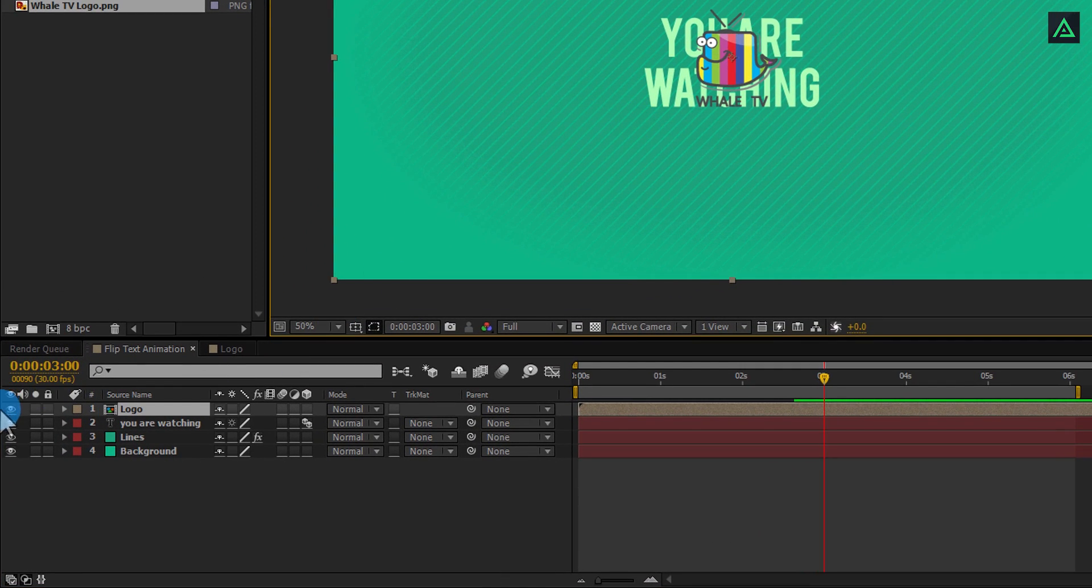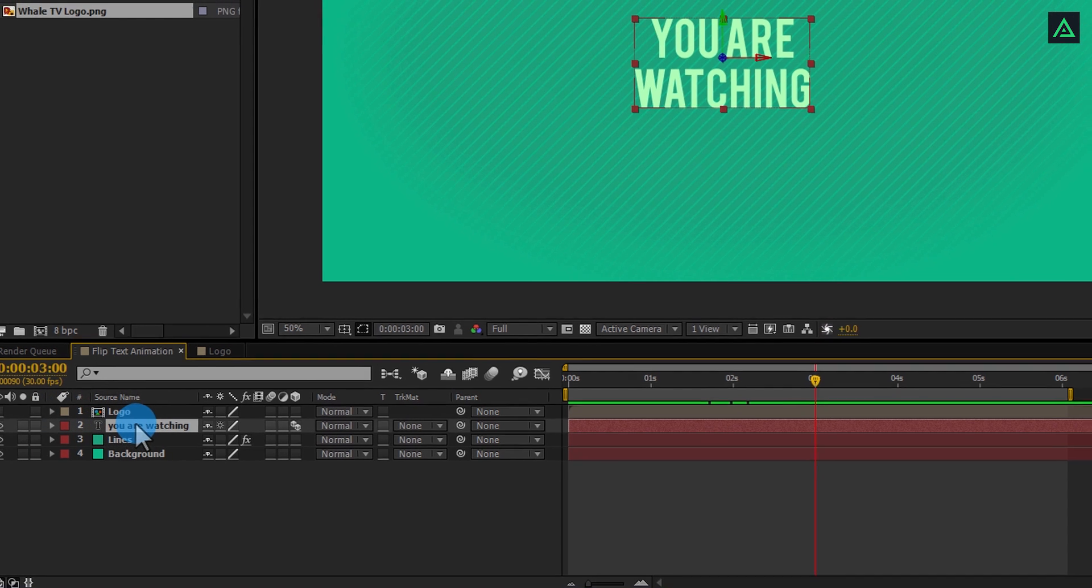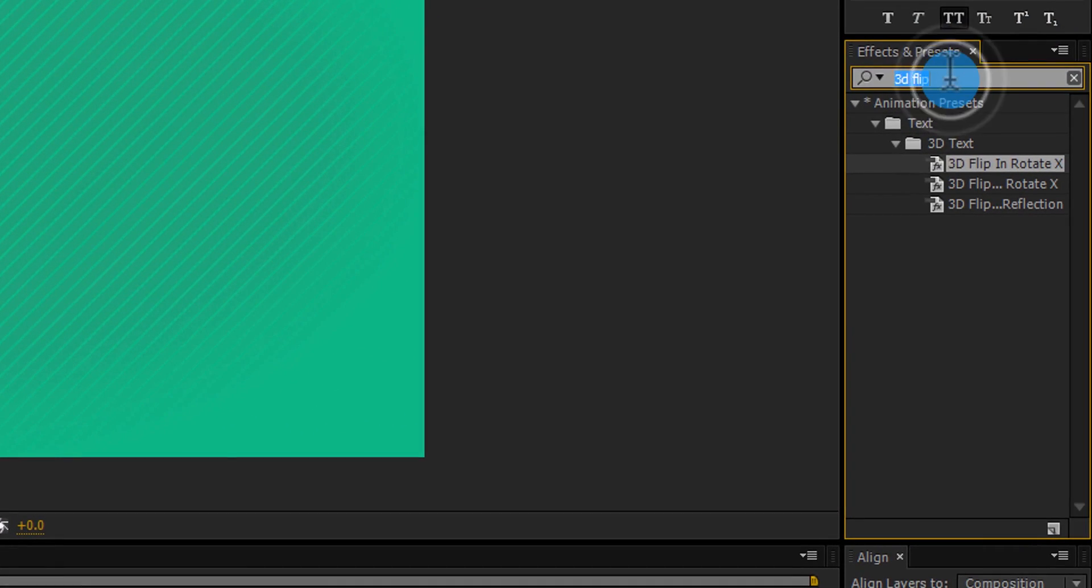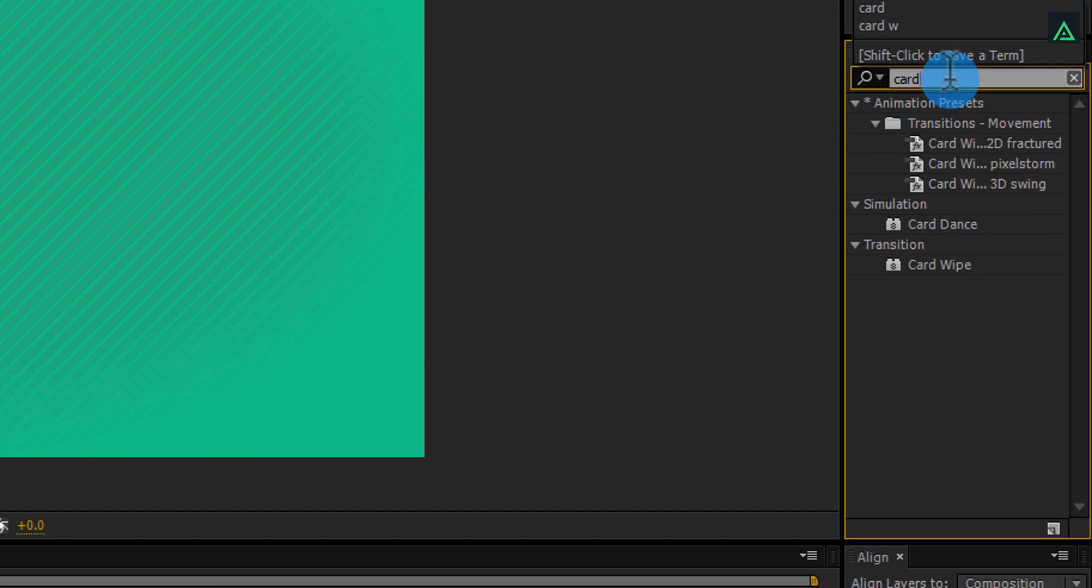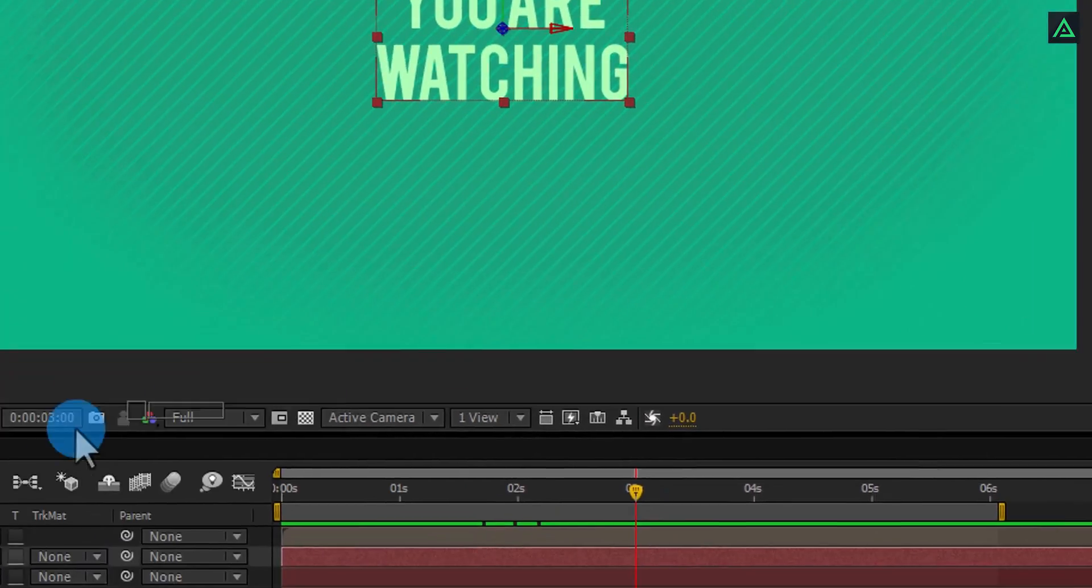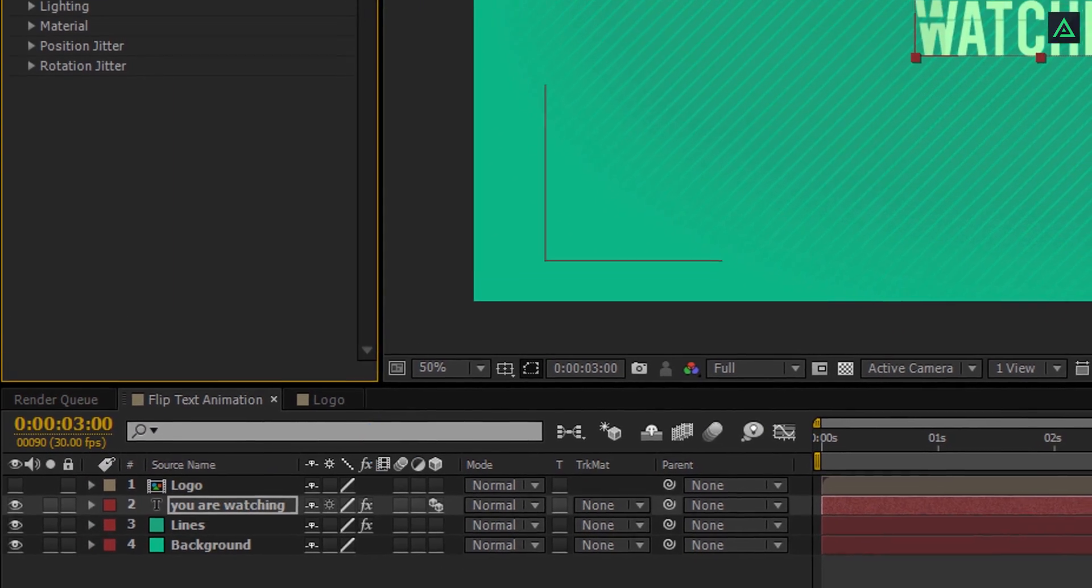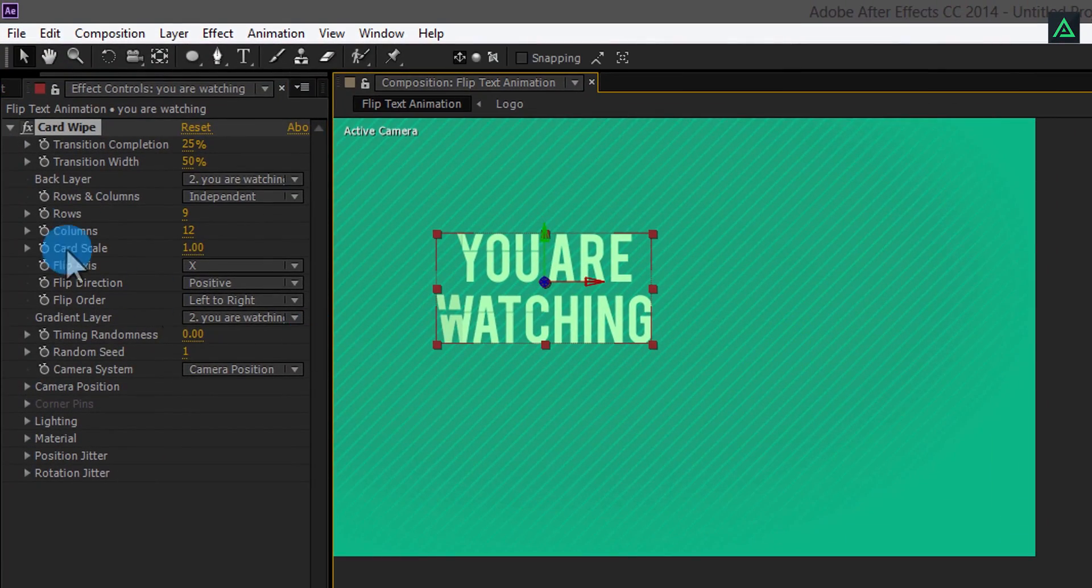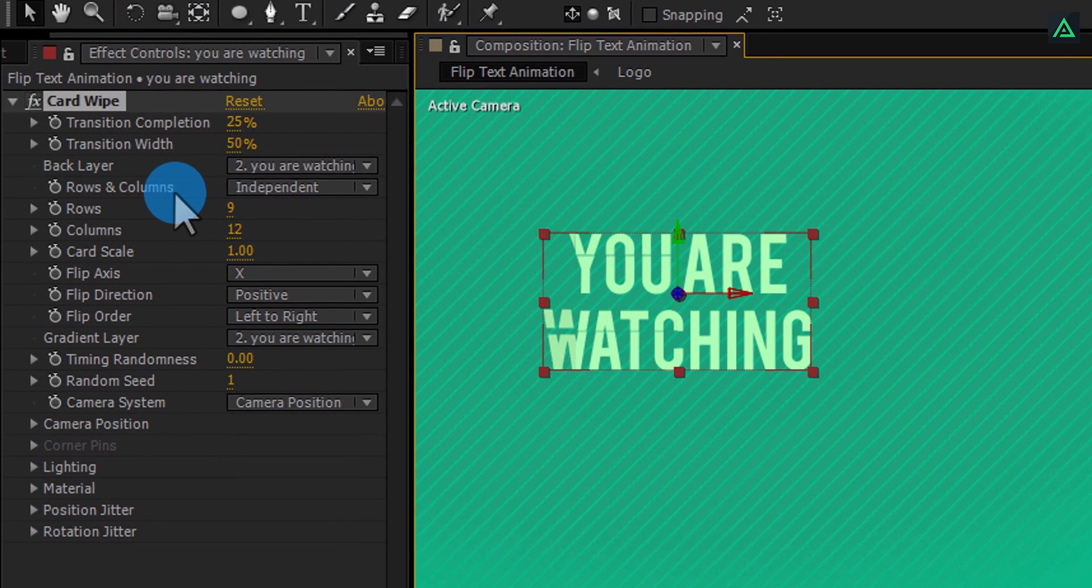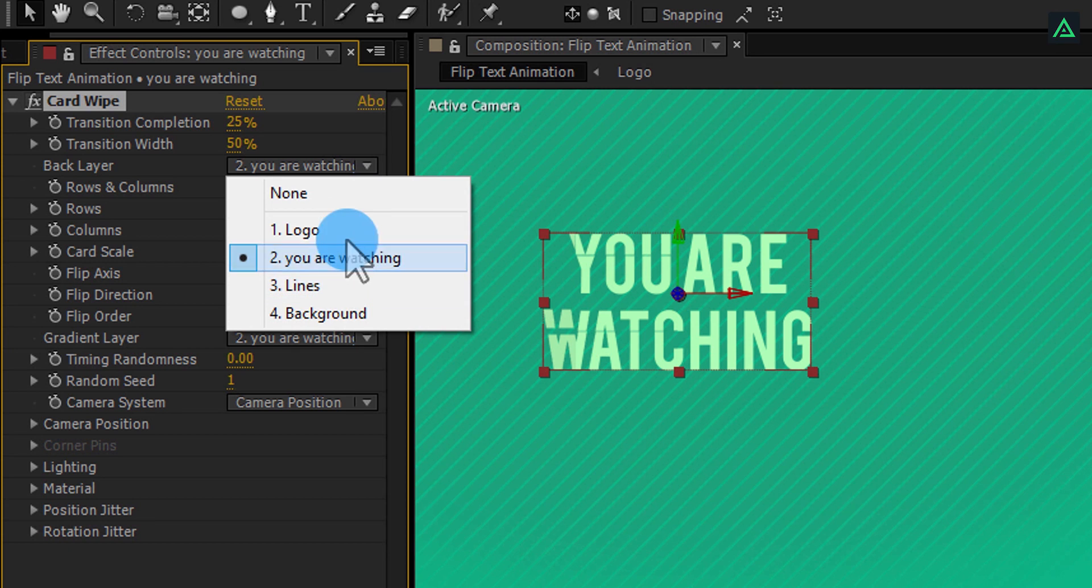You can hide this logo comp because we don't need to show it. Now, select your text layer. Go to effects and search for card wipe effect. Add this card wipe effect onto your text layer. And change view setting as I am showing.